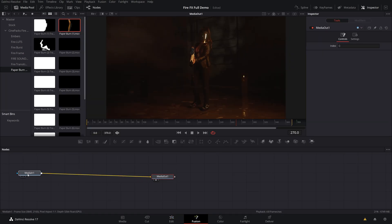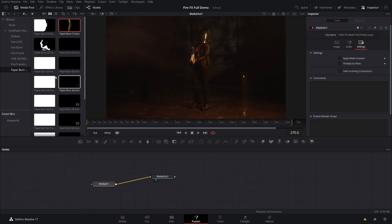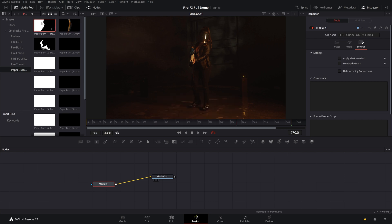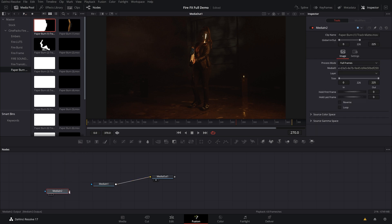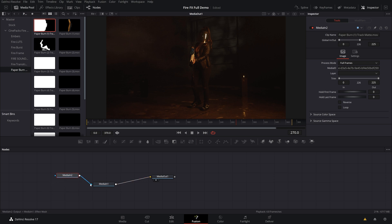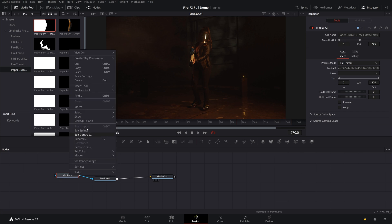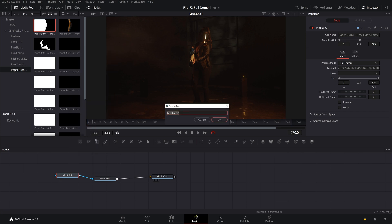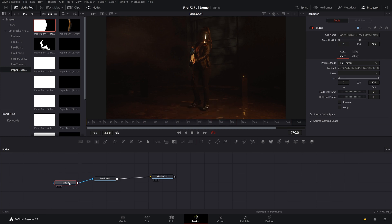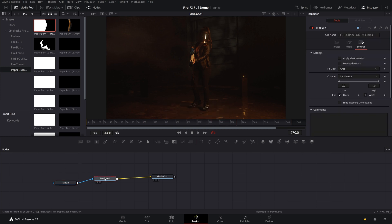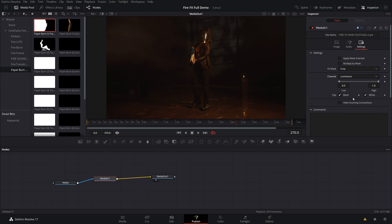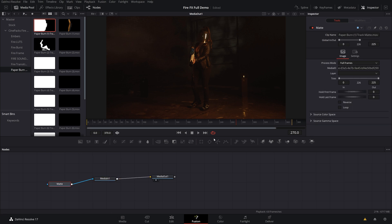Once you open up fusion, what you got to do is find the transition that you want in your media pool. So I'm going to use paper transition one. Go ahead and grab the track matte, which is the black and white one. And we will use this as a mask to reveal the footage underneath. So just connect this to the blue dot of our media in and rename it to matte. Then what we want to do is click on our media in here, go over to our settings right here, this tab and change the channel to luminance. Make sure it's on luminance.